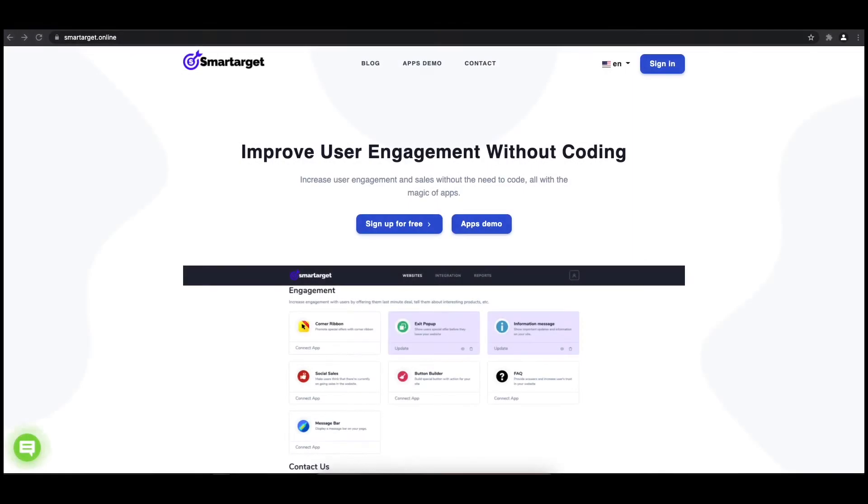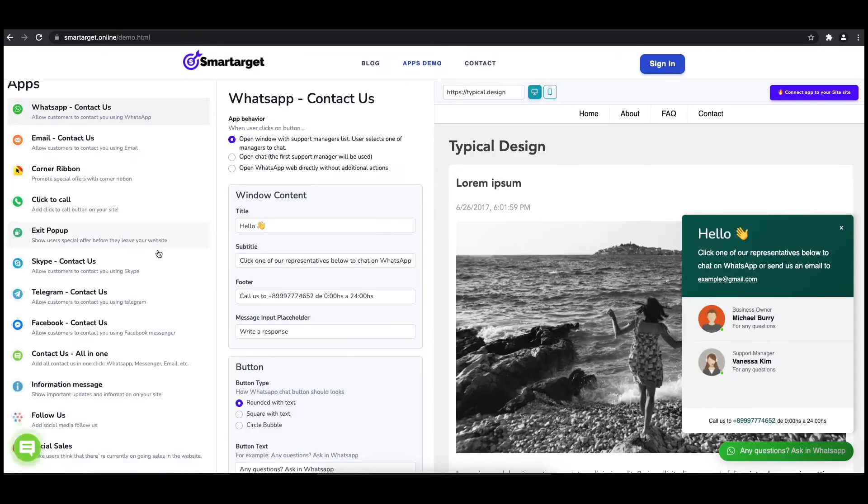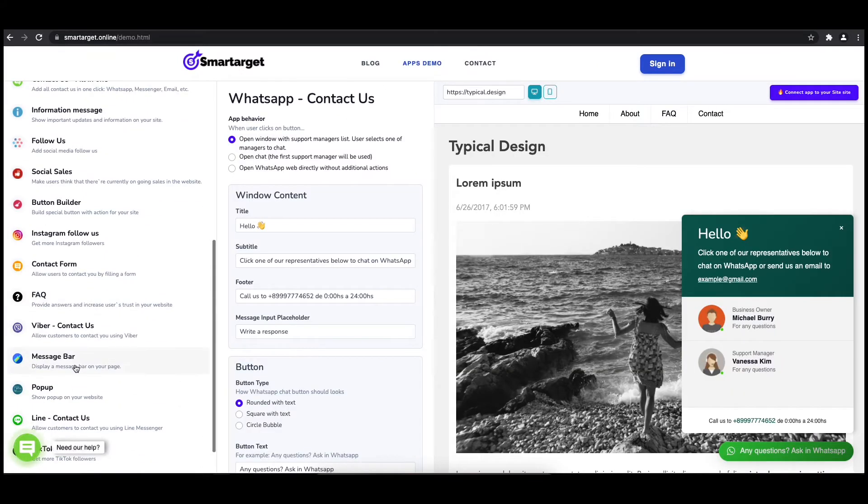Hey and welcome to the tutorial which explains how to add a pop-up to your Mobirise website by using Smart Target. It takes less than two minutes, completely free. First, click on the Apps Demo and then you will see the pop-up setup.